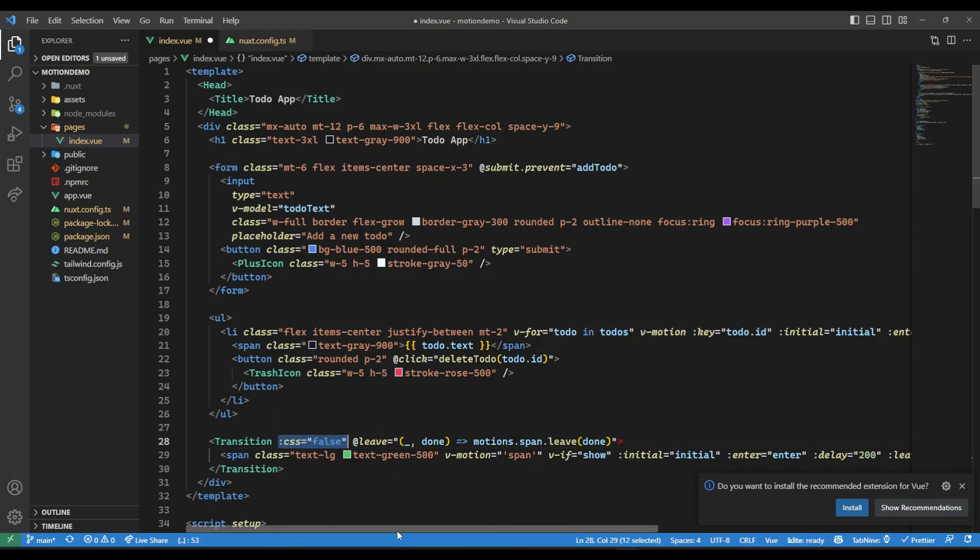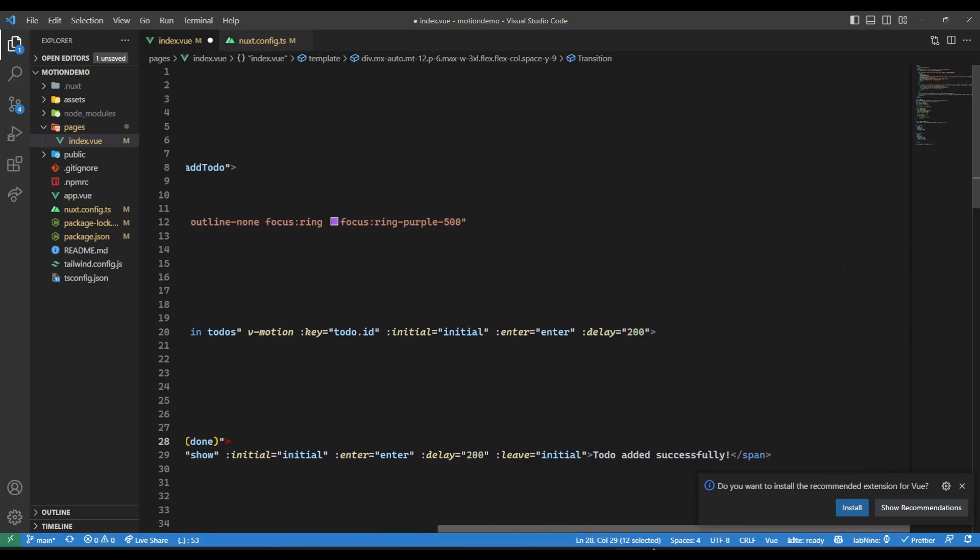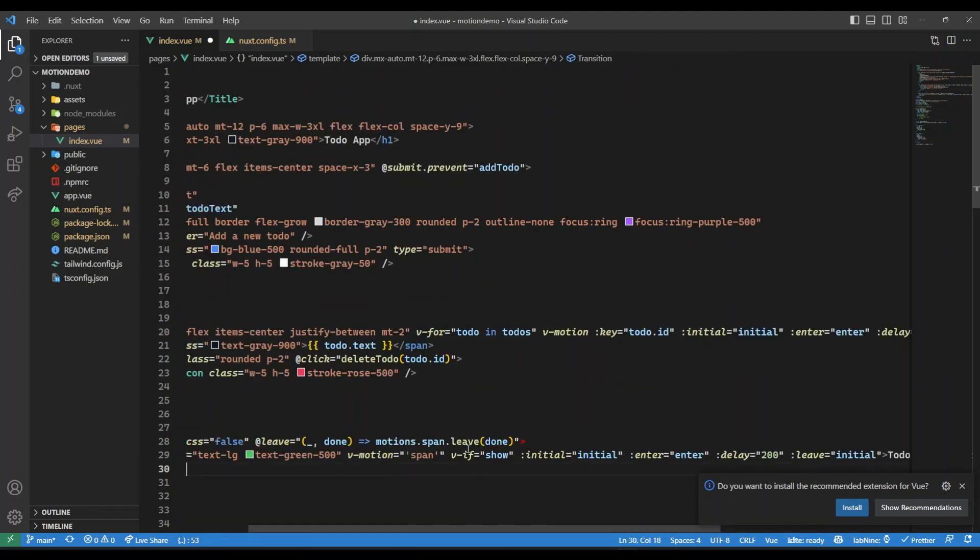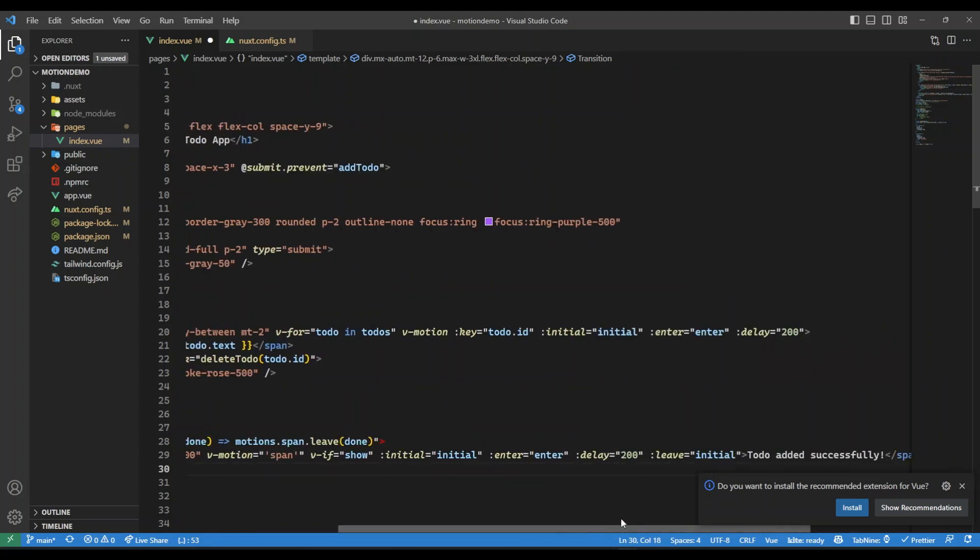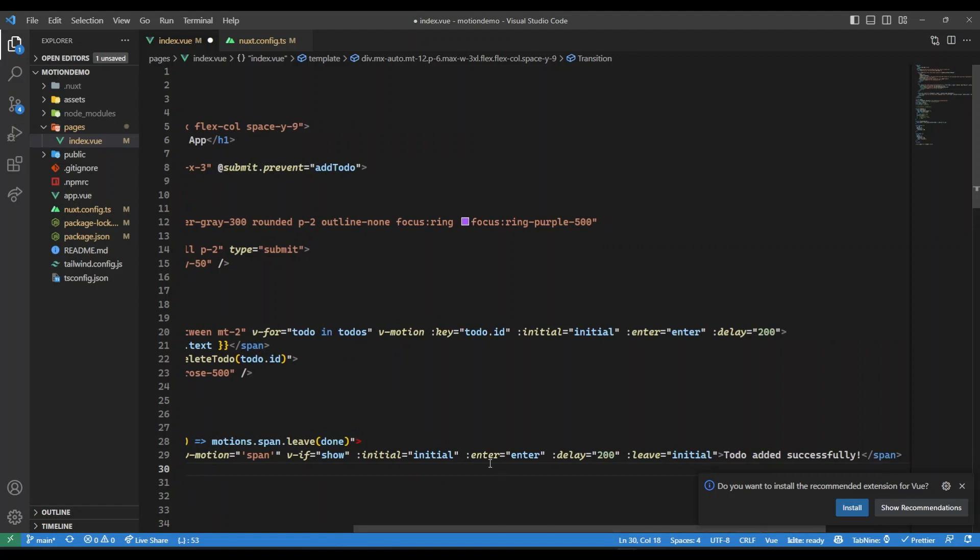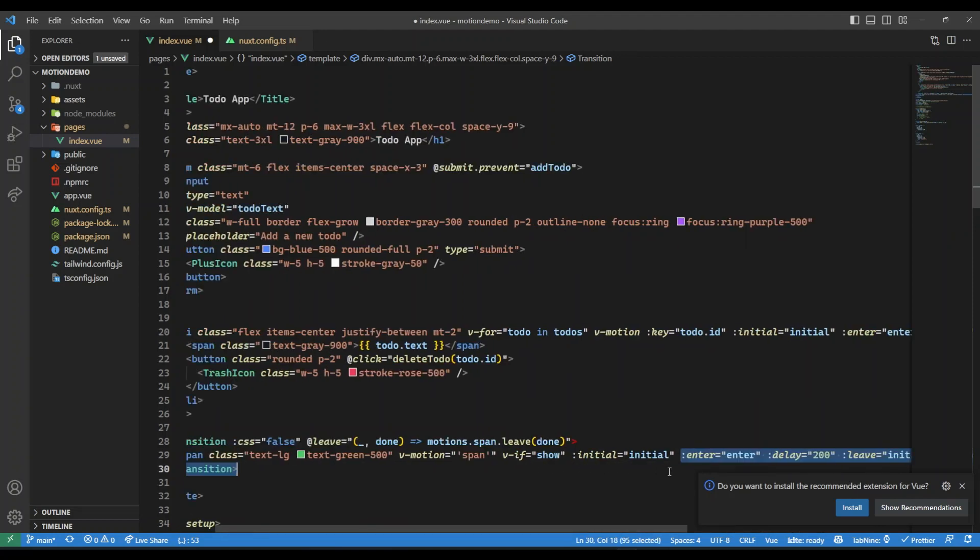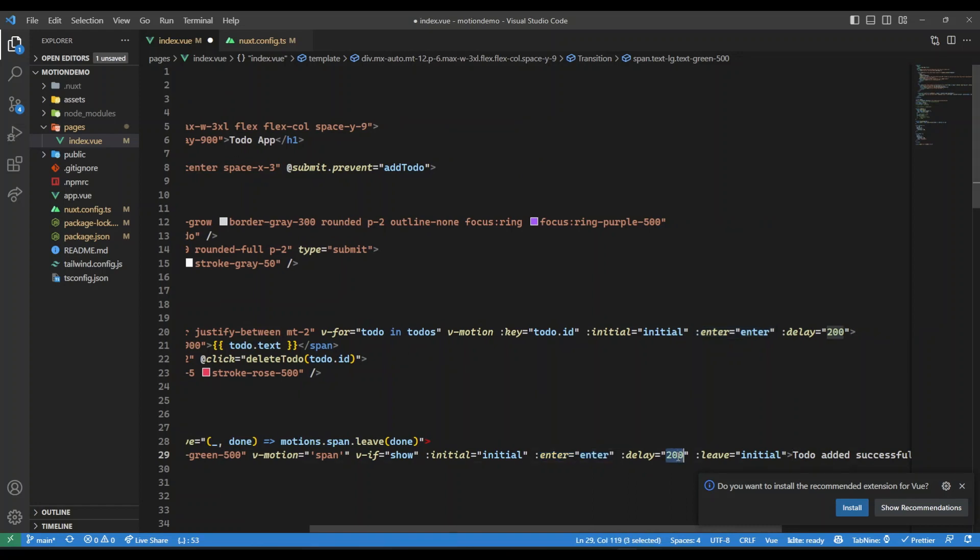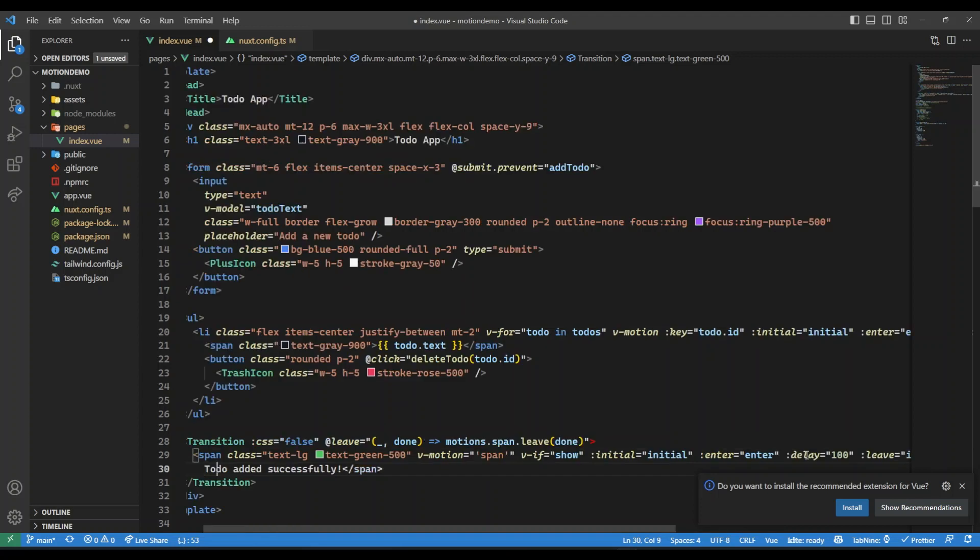Also I'm going to say, okay, the initial state will be whatever the initial state of the li is, like just coming from minus 50, then the enter state, just the normal enter state. Delay, let's reduce the delay here to 100, and leave, I'll make it back to go to the initial state. So what we are doing here is we are just showing a message whenever there is a new to-do added.